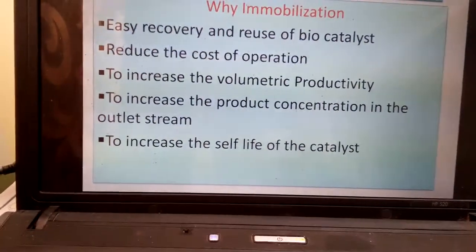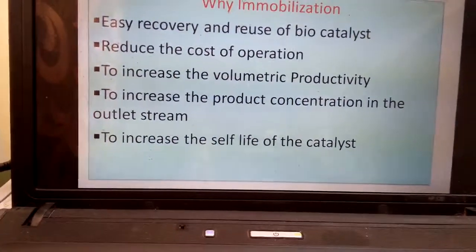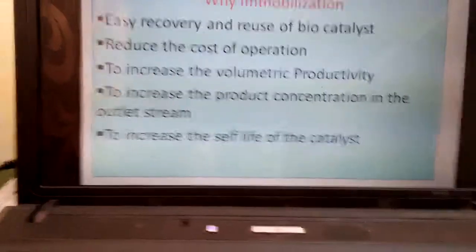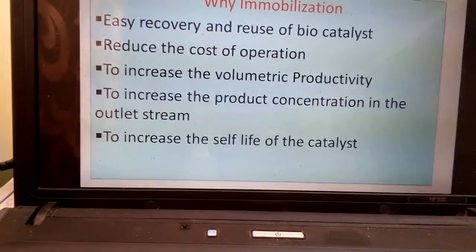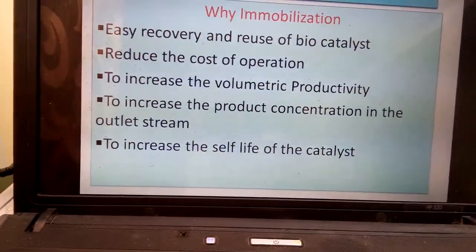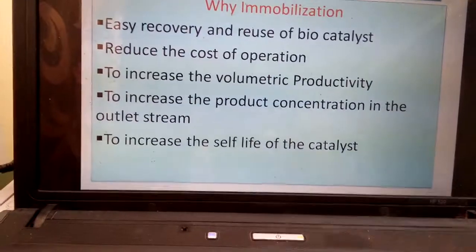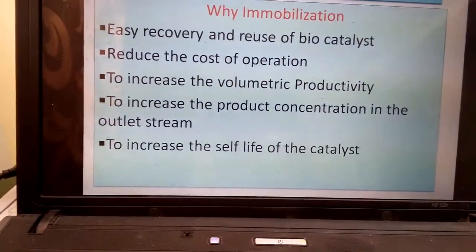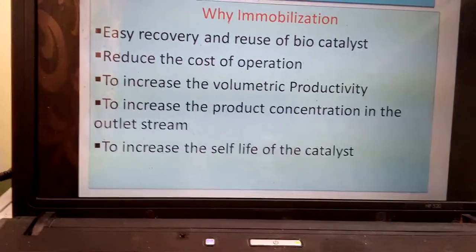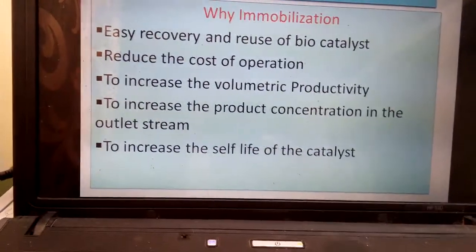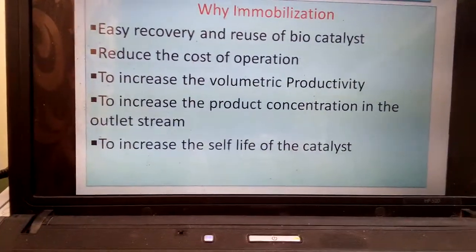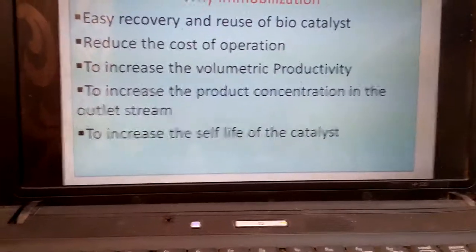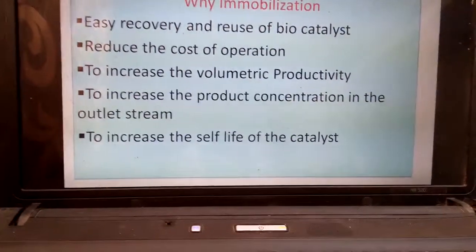Why immobilization? Due to immobilization, recovery is easy — we are arresting the mobility of the enzymes or cells, so they can be easily removed by sedimentation. It also reduces the cost of operation of ethanol fermentation and increases volumetric productivity to increase the product concentration in the outlet stream.